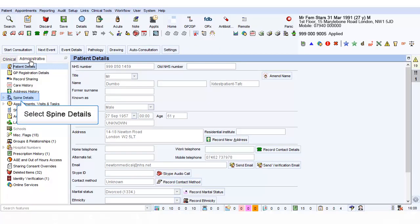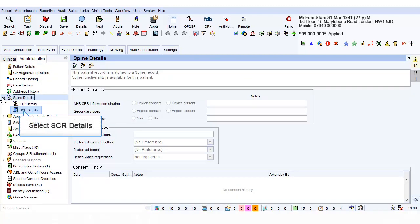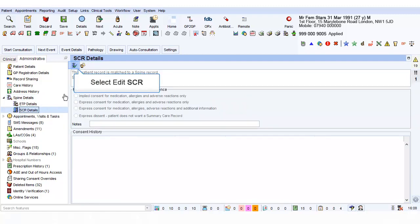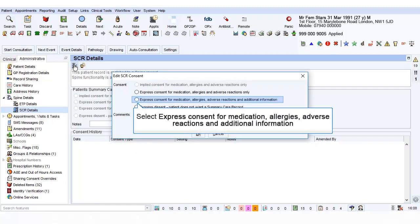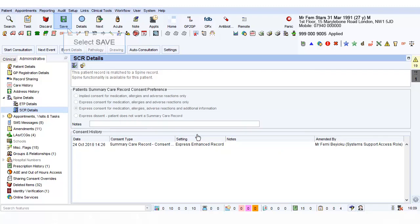Under Spine Details, click the arrow to see the drop-down menu. Select SCR Details, then Edit SCR. Express Interest, Consent for Medication, Allergies, Adverse Reactions, and Additional Information. Select OK, then Save.